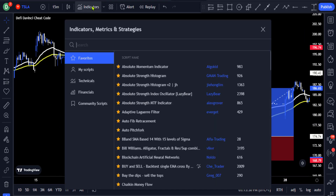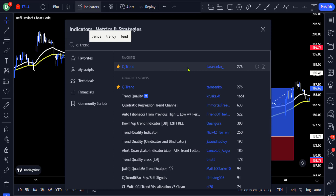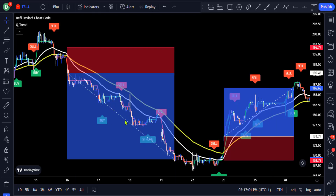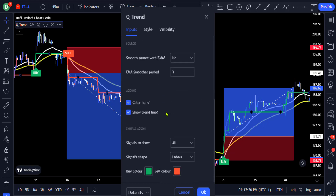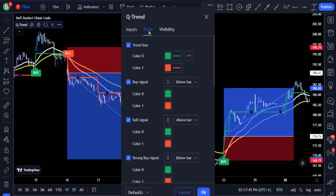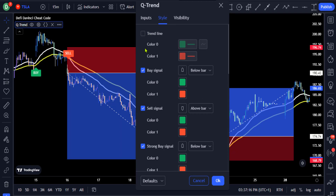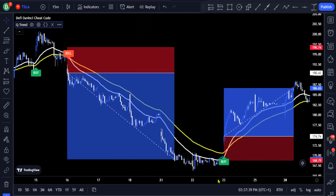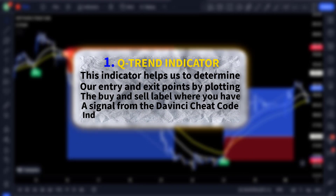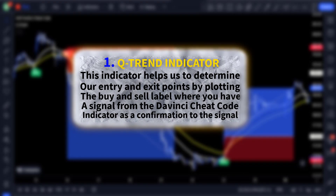Go to the indicators tab again to add the second indicator. Search for the Qtrend indicator and click on this script by Tarasenko. Go to the settings of the indicator and on the input section change the trend period to 25 and the ATR multiplier to 3, leaving the other settings to their default. Then go to the style section and uncheck the trend and all other options except for the buy and sell signals, and click OK. This indicator helps us determine our entry points by plotting buy and sell labels where you have a signal from the DaVinci Cheat Code indicator.